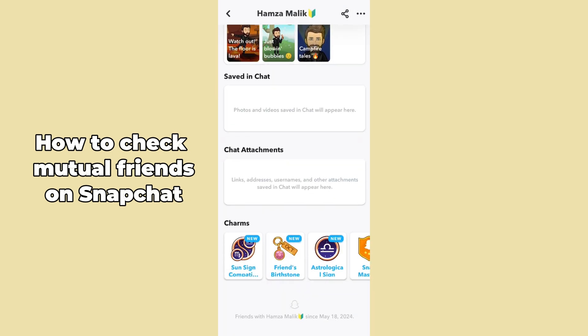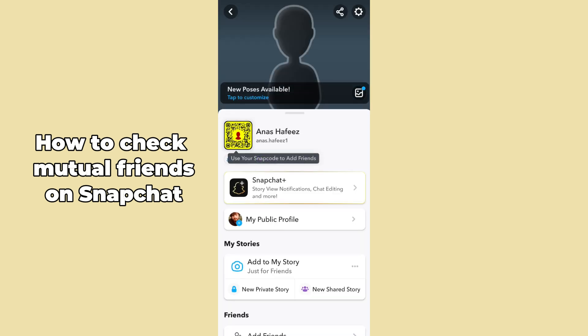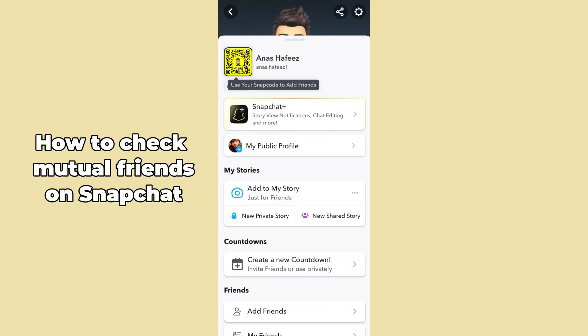By scrolling down, you can see there is no way to check mutual friends here. So once another example — whenever you open up your profile by just tapping on the top left corner, you can try from there as well.